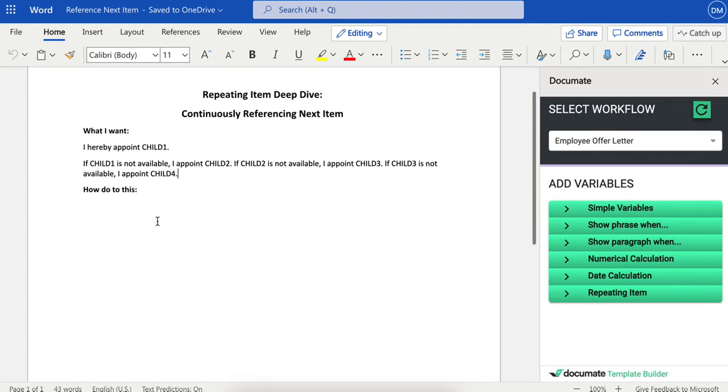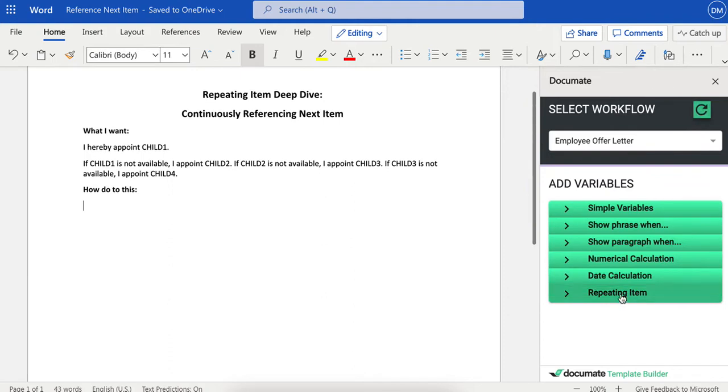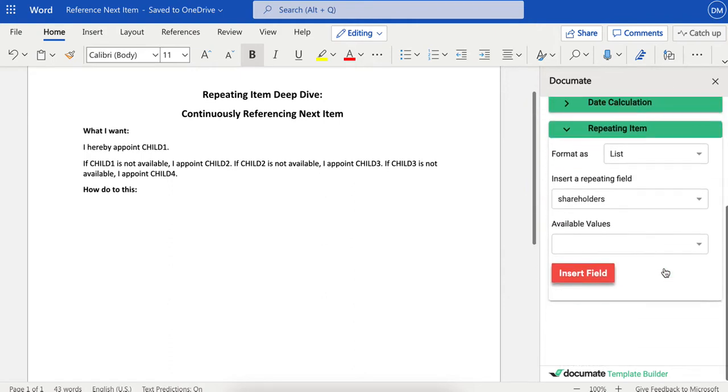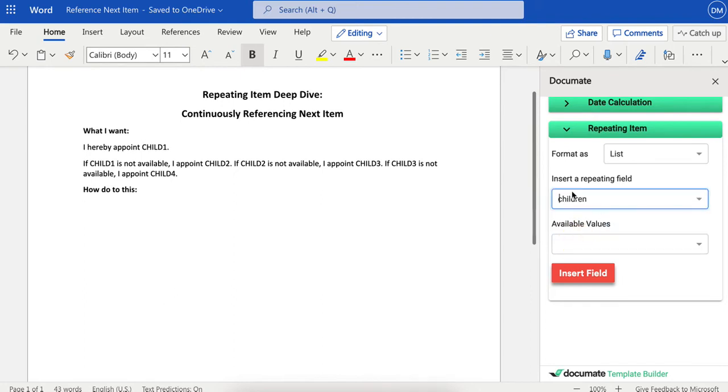So what we'll do is set this up to automatically occur whenever we enter items into a repeating item. By going to the word "added," choosing repeating item, we're going to choose "children" since that's our variable, our item name.